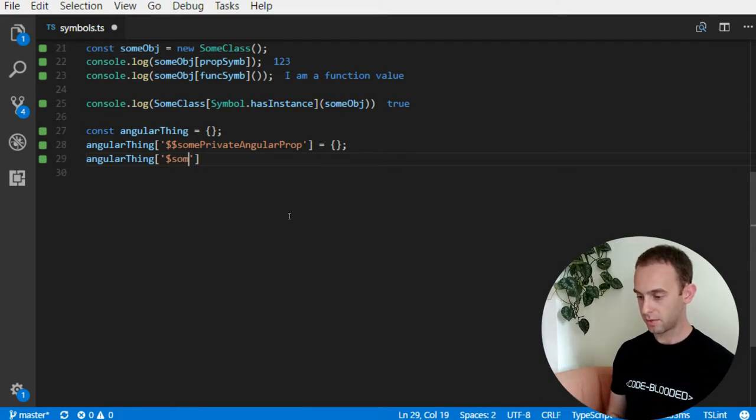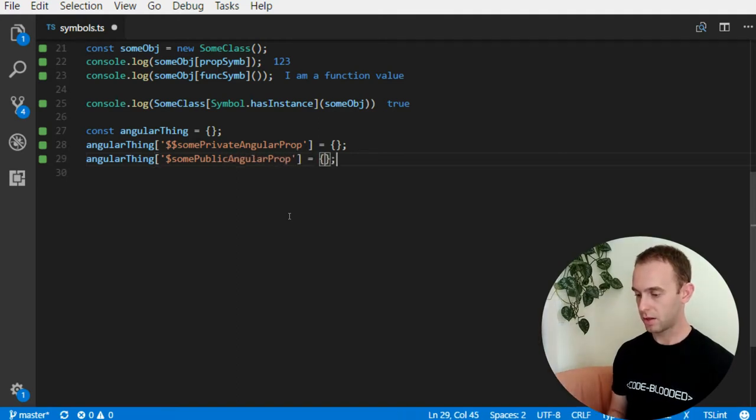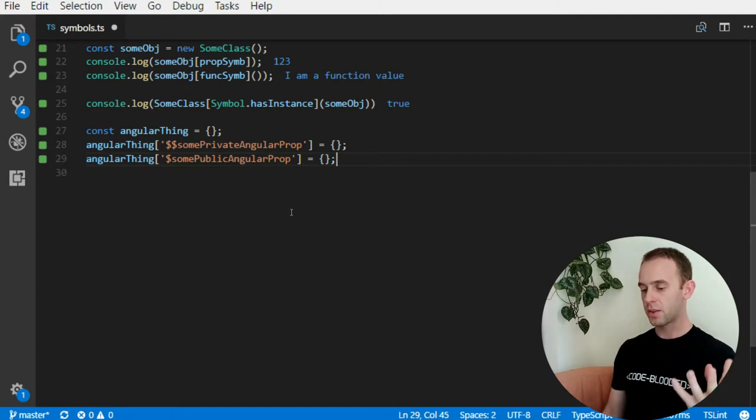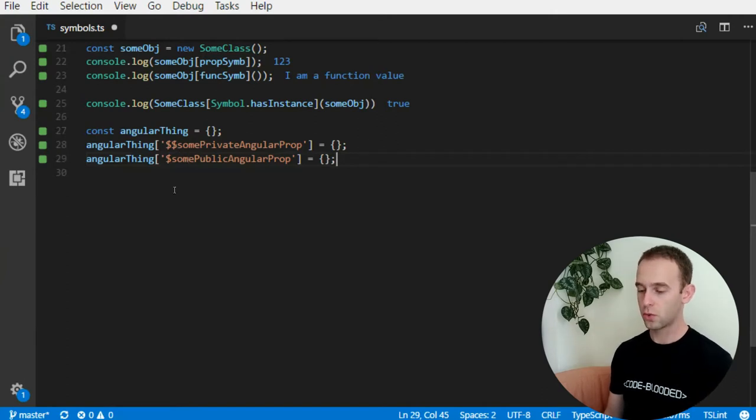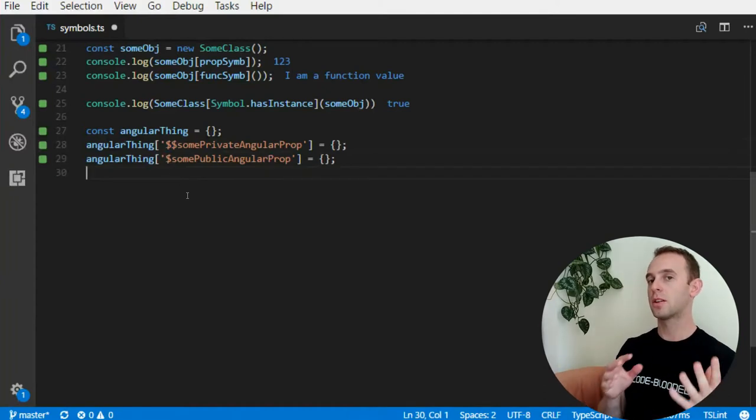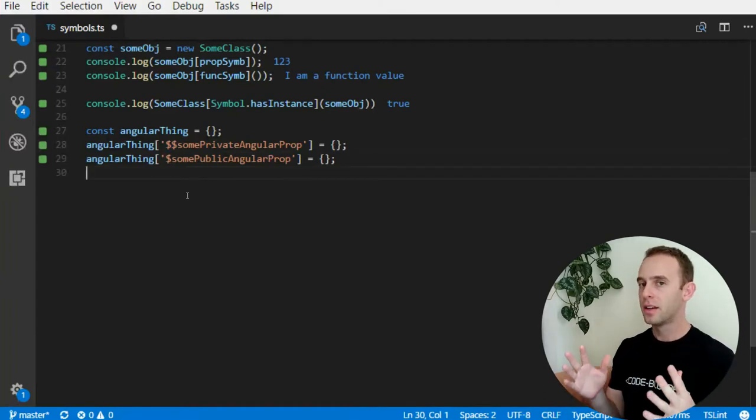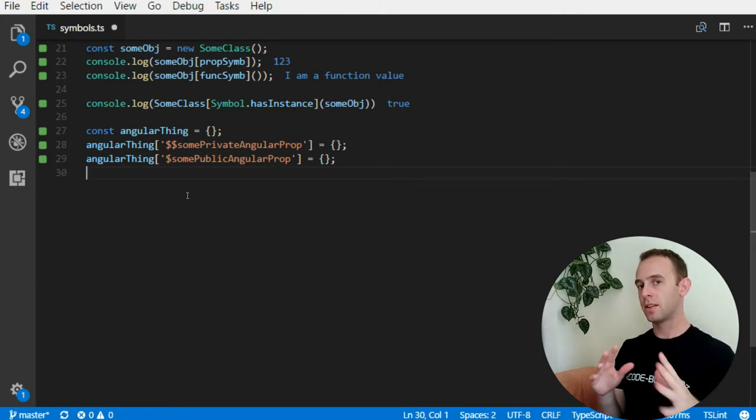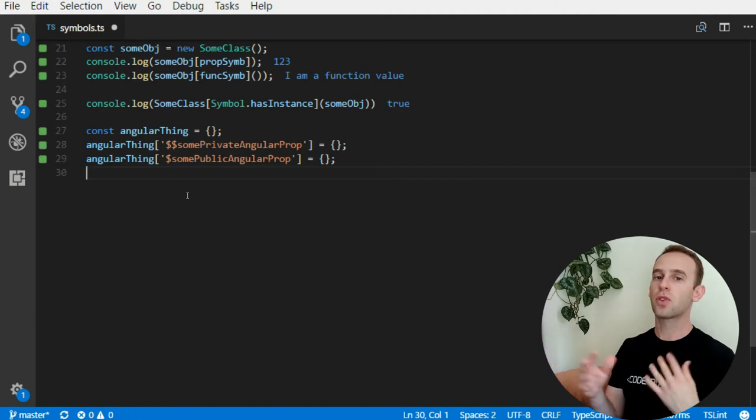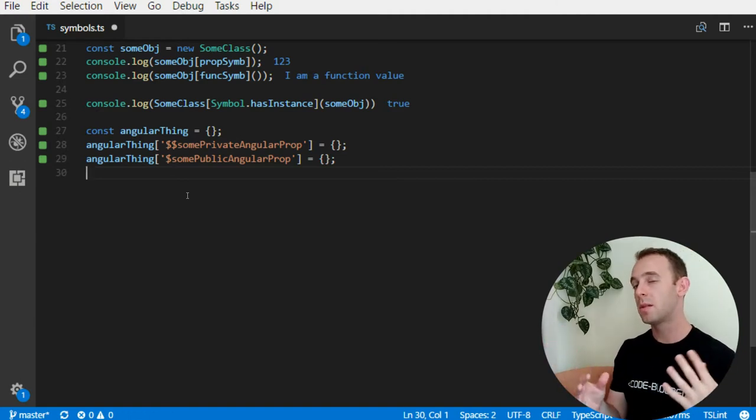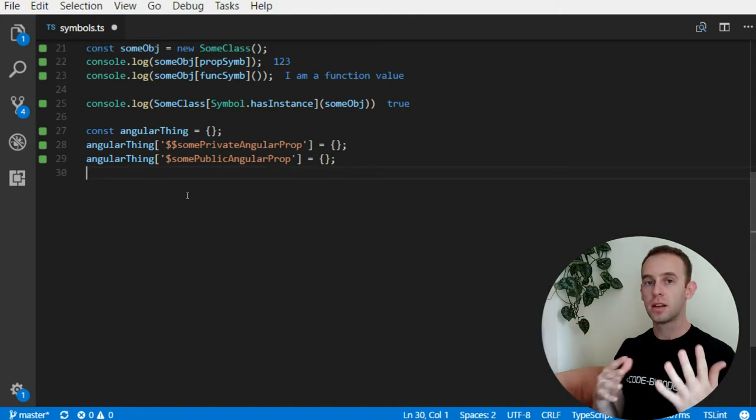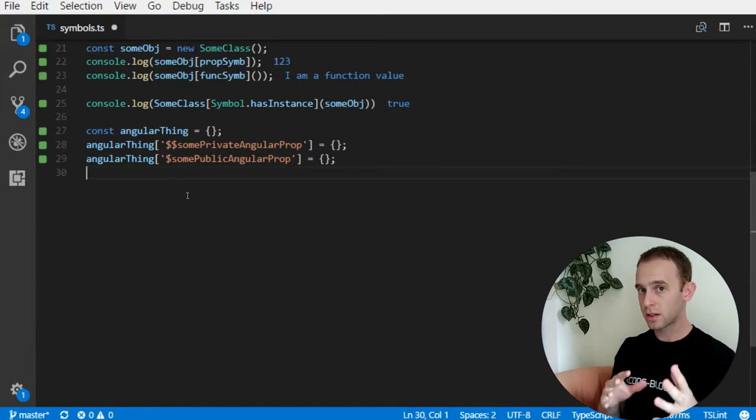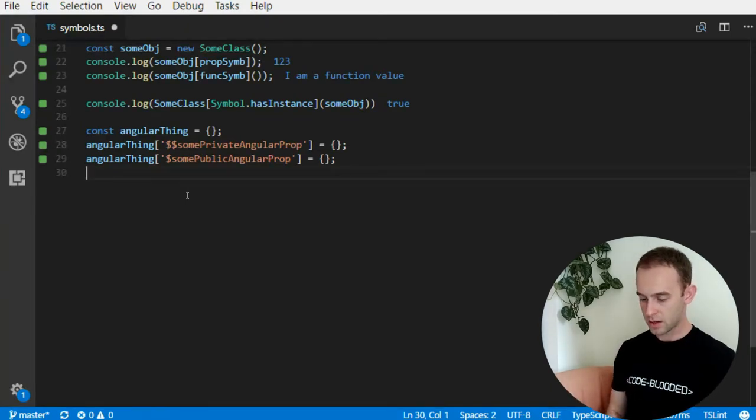But the problem with this is that Angular assumes that no sane programmer will use $$ or $ to name their properties. But you might argue that this might happen. For instance, if you're trying to combine two libraries that use the same naming convention, so their property names can override each other. But if you're using symbols, you can add a prop symbol.